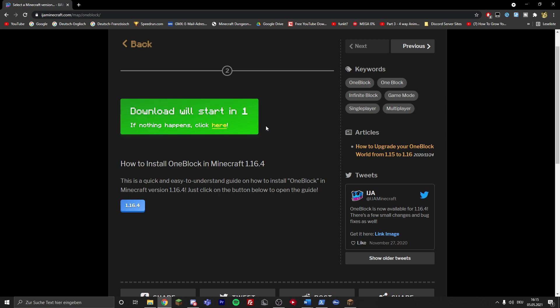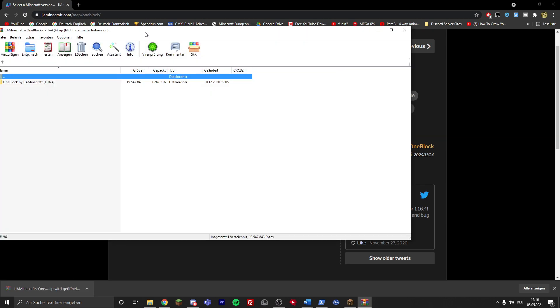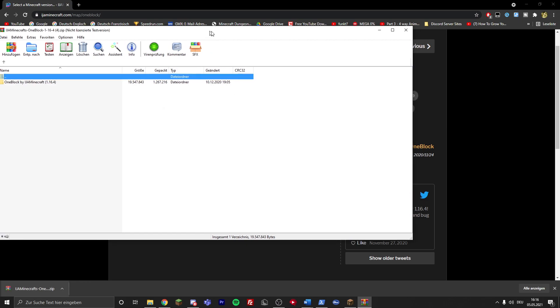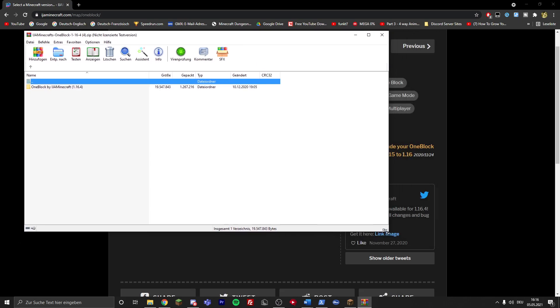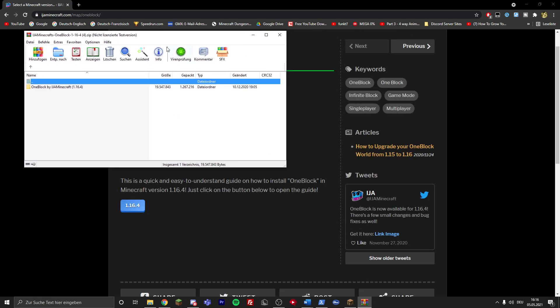Now you might need a program to unzip this. For me I already have WinRAR, you might have WinZip installed, so just try to open it up. If you don't have any program I recommend using WinRAR, the download link for that will be in the description as well.